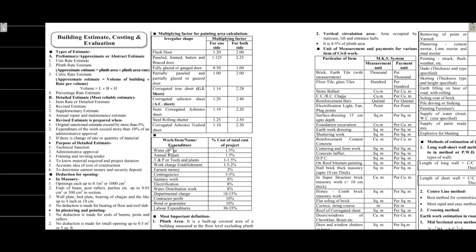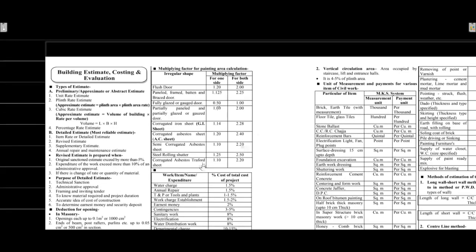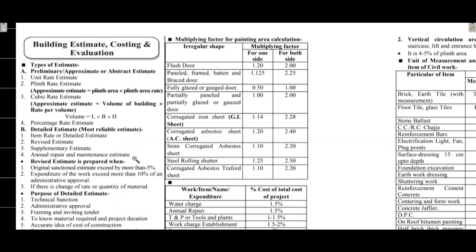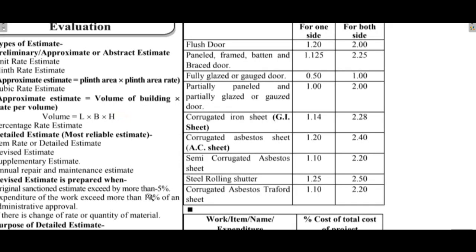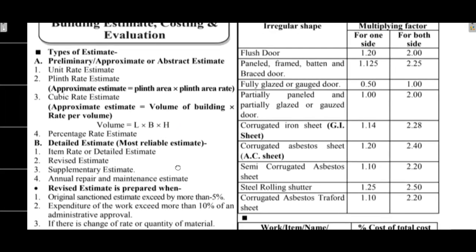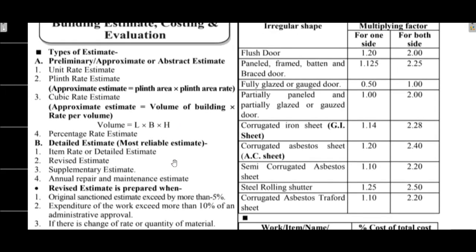First, Estimate and Costing Evaluation. The first point is the type of estimate. The first is the detailed estimate. The second is the preliminary estimate. The word itself is preliminary - this is basically abstract or approximate estimate. It is not accurate. Detailed estimate is the most reliable estimate. It is accurate.